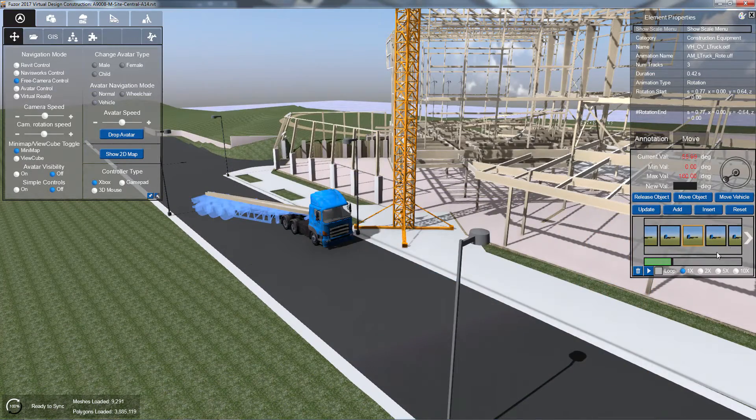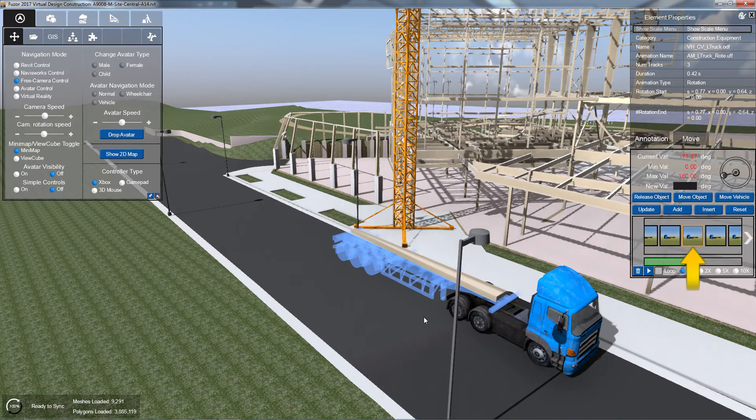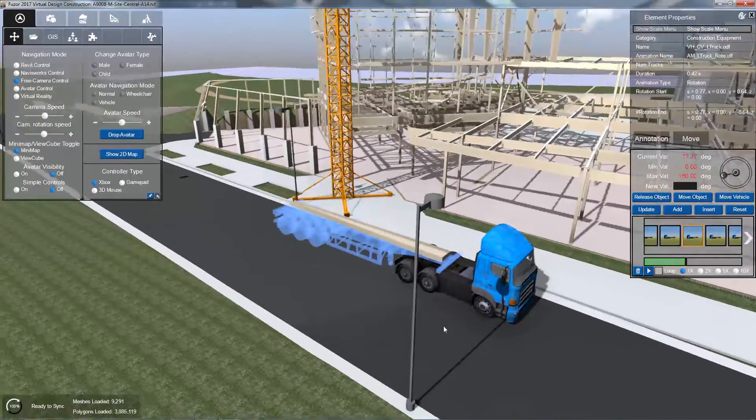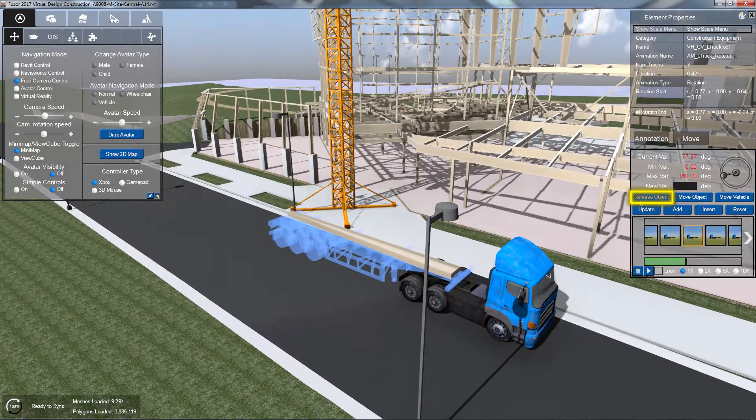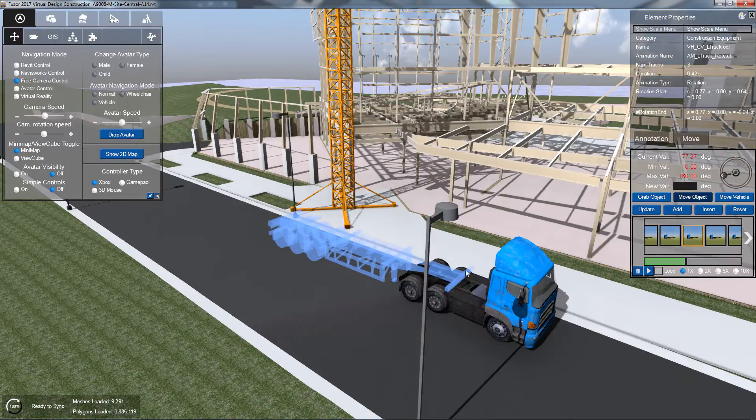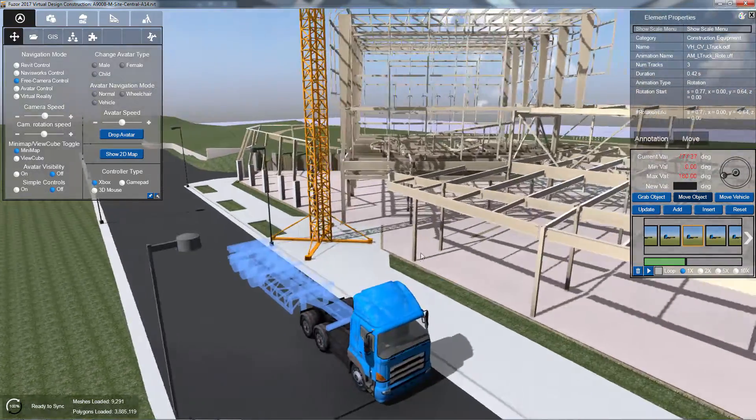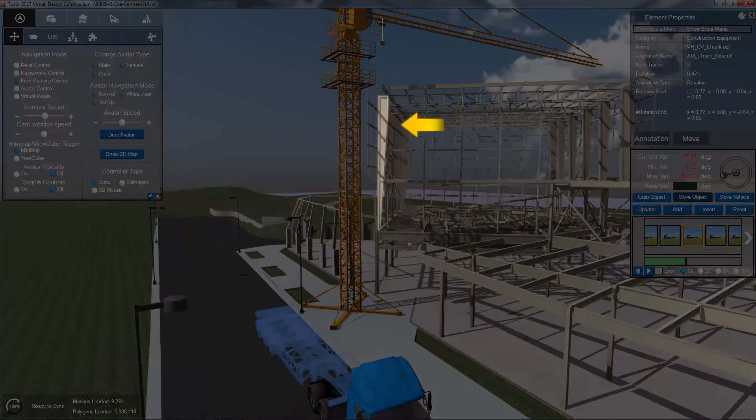To release an object, select the frame in which you want to release it. Then, click the Release Object button. Once released, the object will return to its initial position.